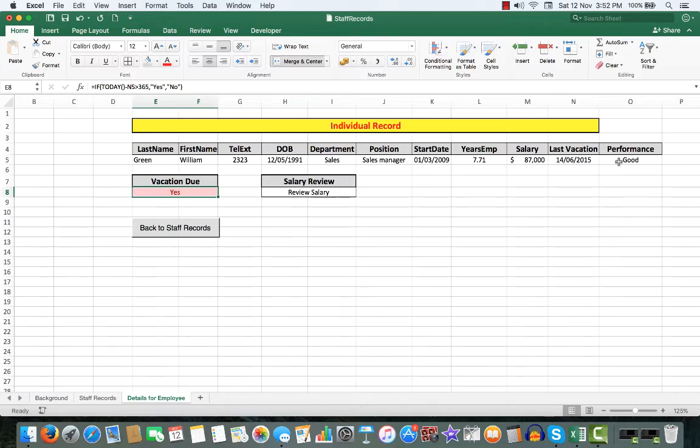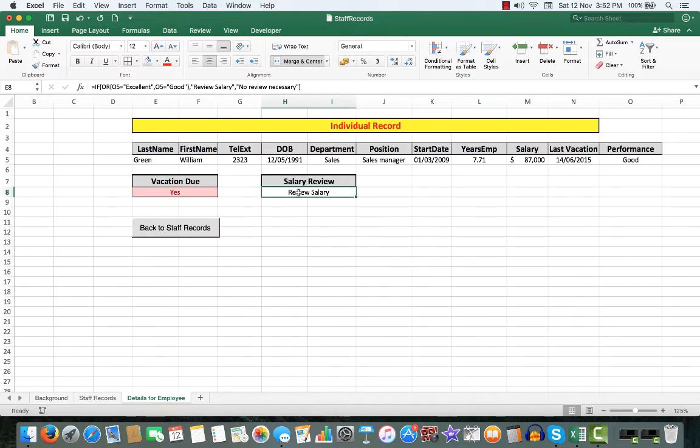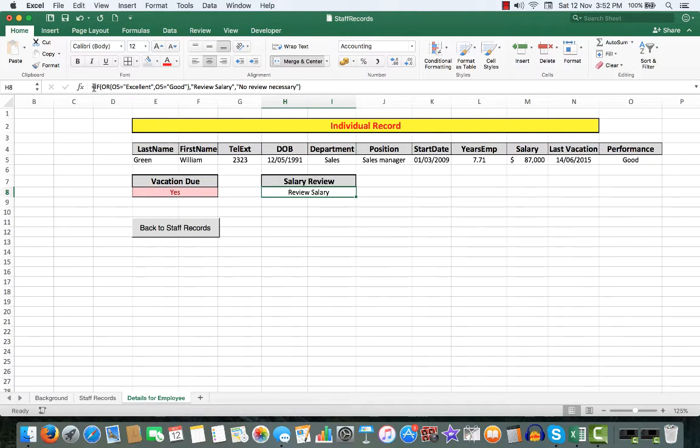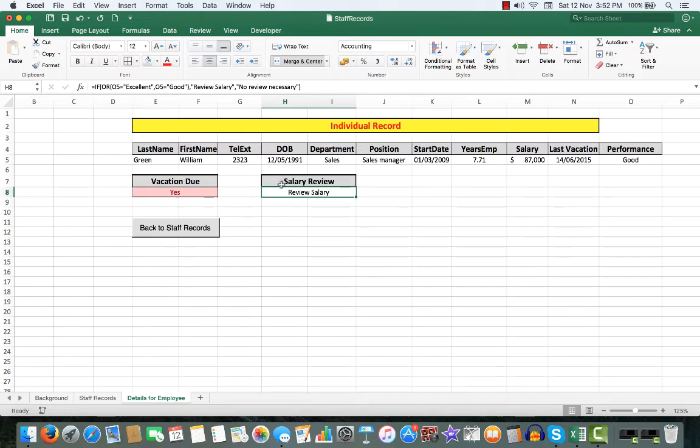Because his performance is good, I see that he is due for a salary review. Why? Because I used this formula here. If his performance was excellent or good, then show the text review salary.